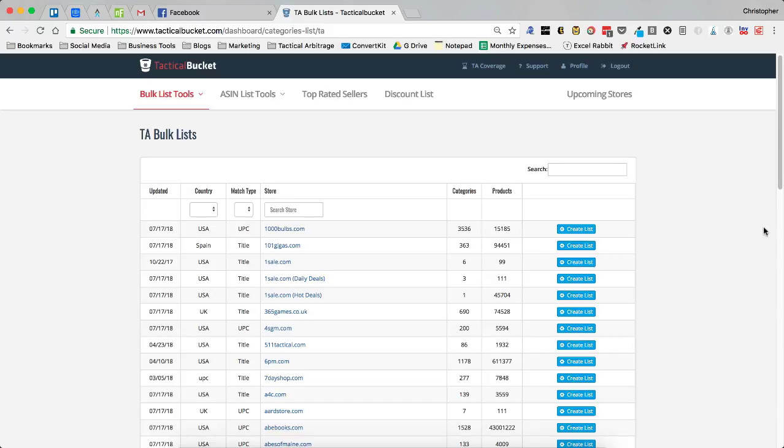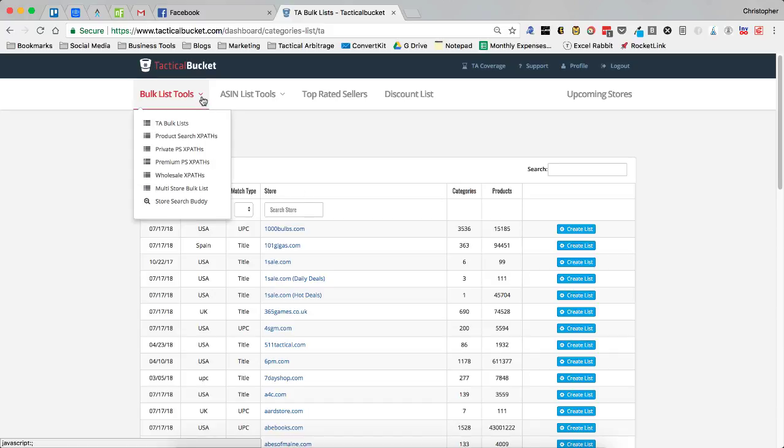So there are a couple of different ways that you can actually create these and I'm going to go through them right now so that you can properly use your Tactical Bucket subscription with Tactical Arbitrage. So the first thing you're going to want to do is check out this bulk list tools and you can go to TA bulk lists.